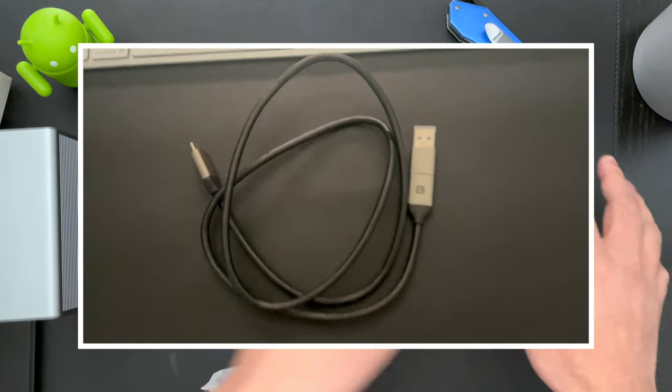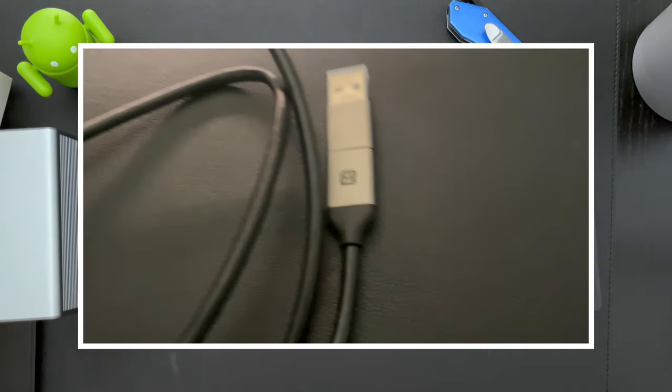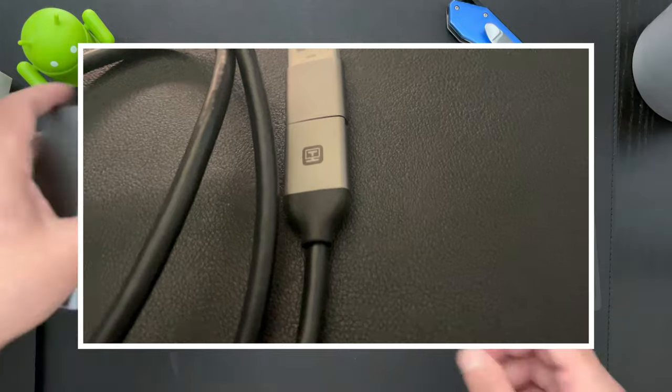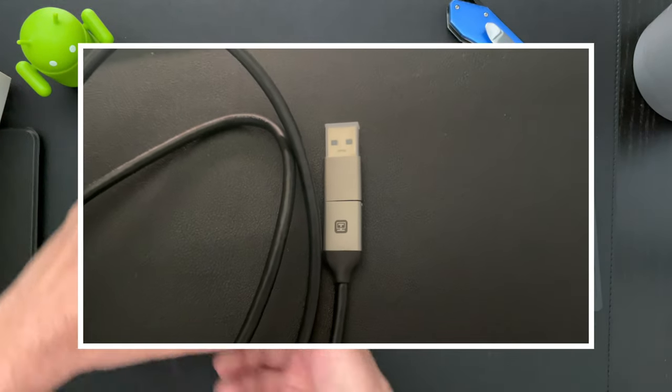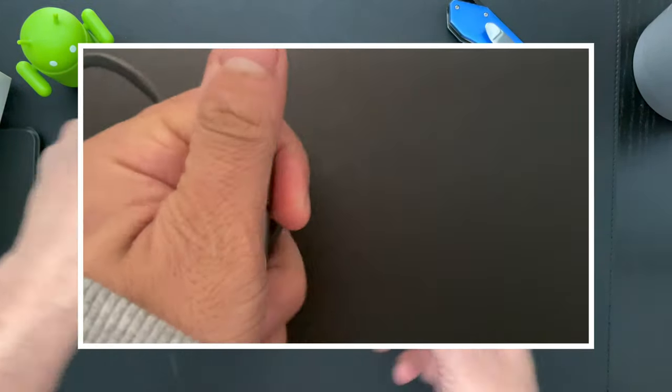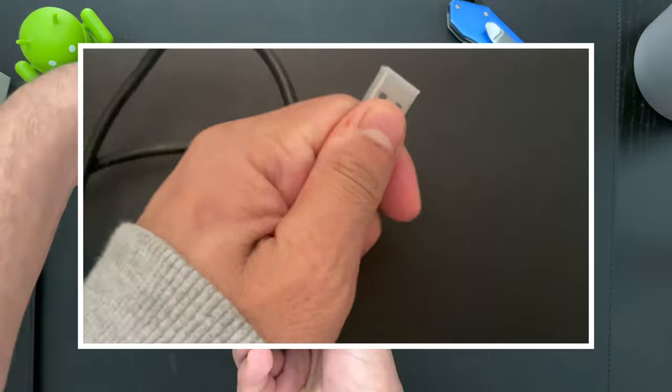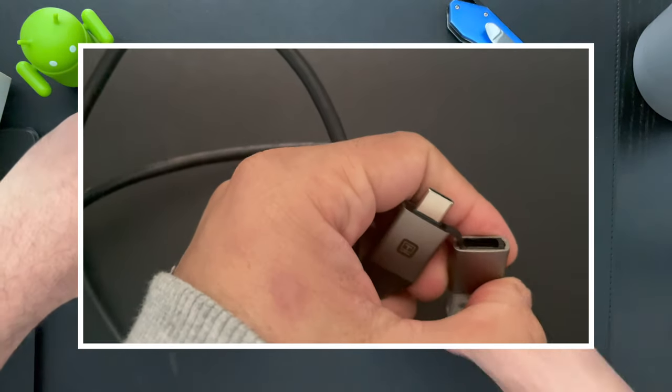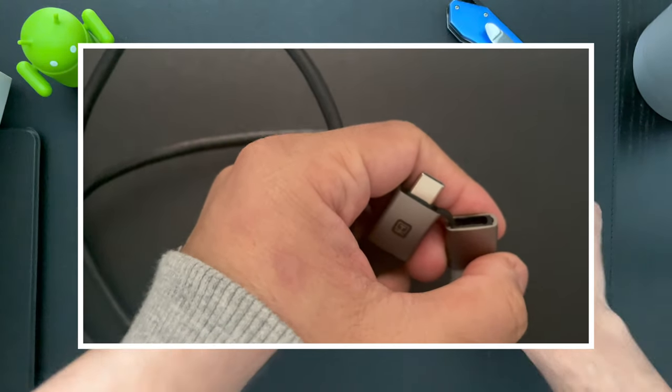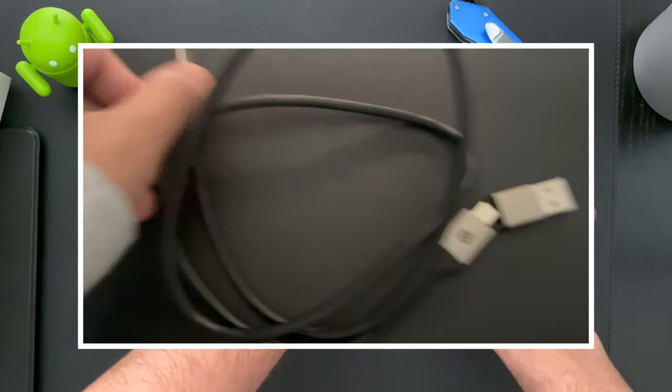Actually, that was not all that was in the box. I missed the USB Type-C to USB Type-A or USB Type-C cable, which also comes in the package. It was just kind of hidden. But here we have it.